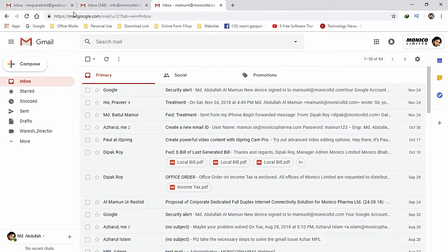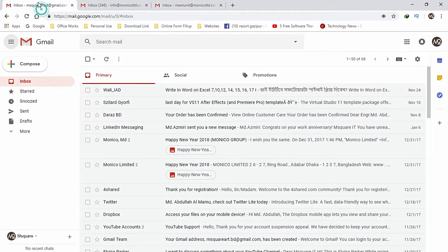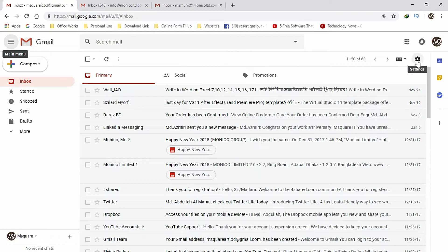The email address is available. Here we can go to the email address. Here we can click on the Settings button.